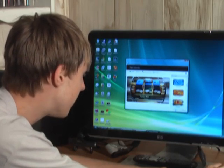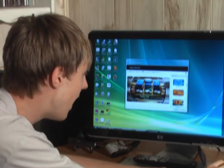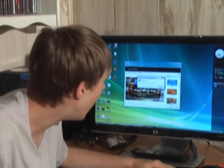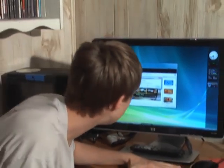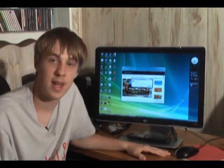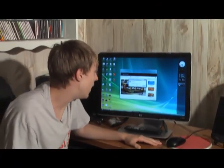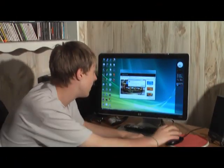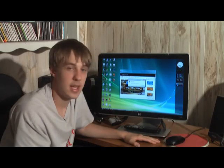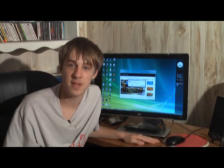And now I'm going to hit burn. And if I had a DVD in there, it would burn that DVD for me. And then I can just play it in any DVD player. And that's how easy it is to set up and make a DVD with Windows Vista DVD Maker.